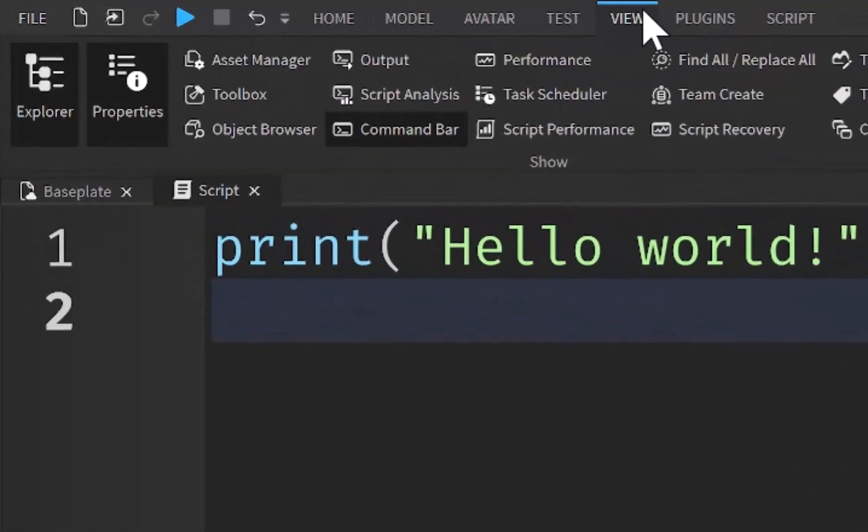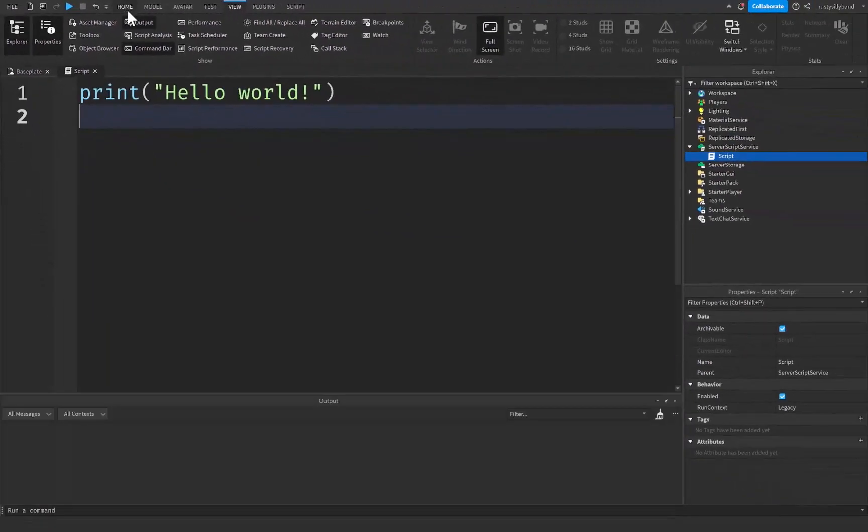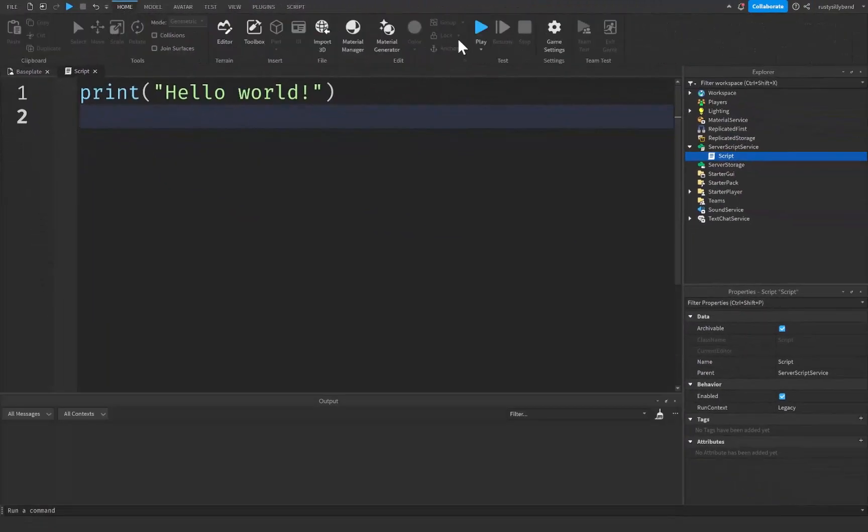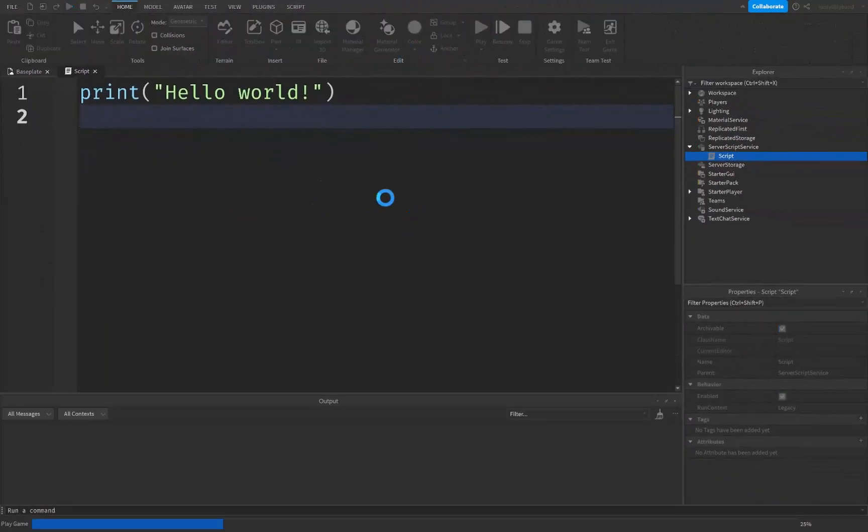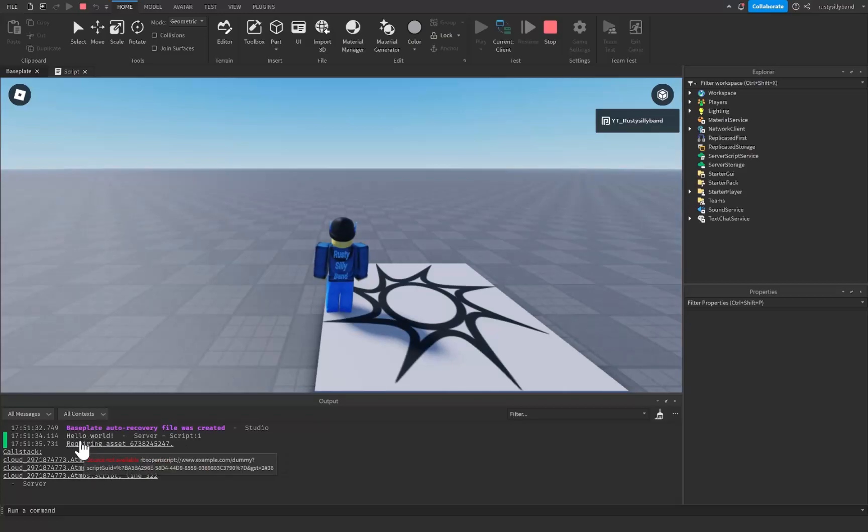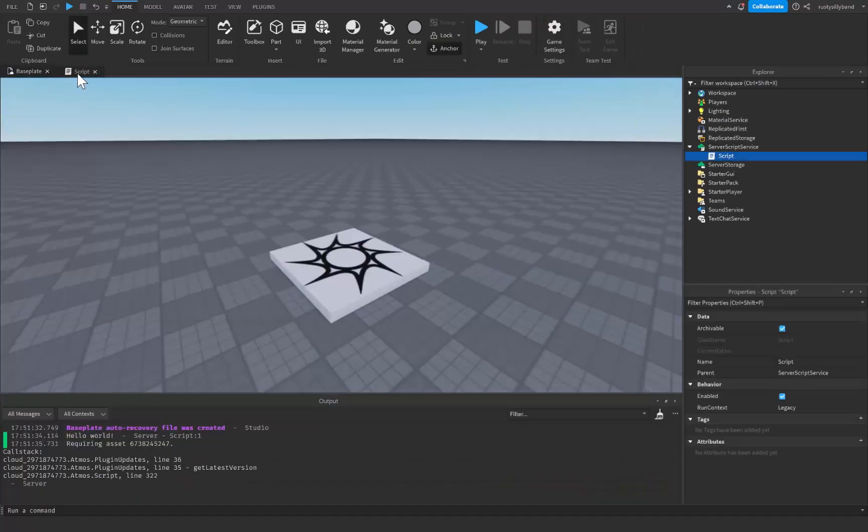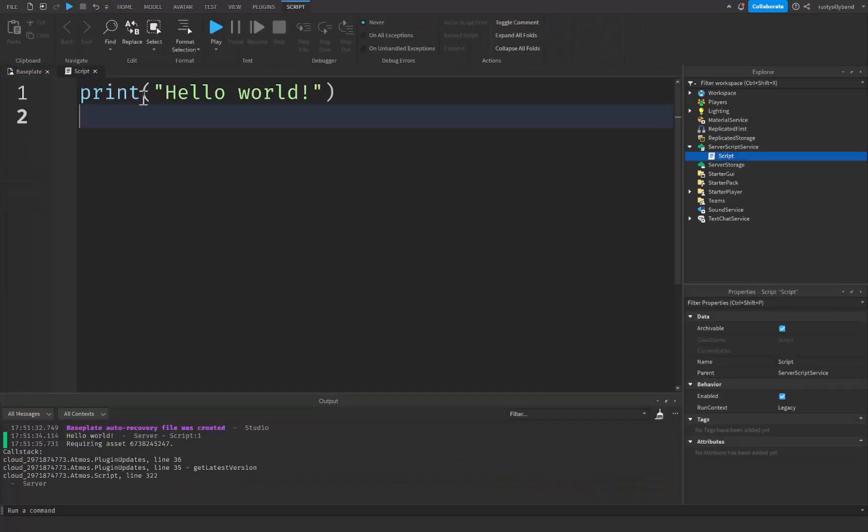If you go up to the view tab right up here and open up the output and then go over to the home tab and click on play, you can see that right here inside of our script it ended up printing hello world from our server and that is because right up here inside of our script we printed hello world.